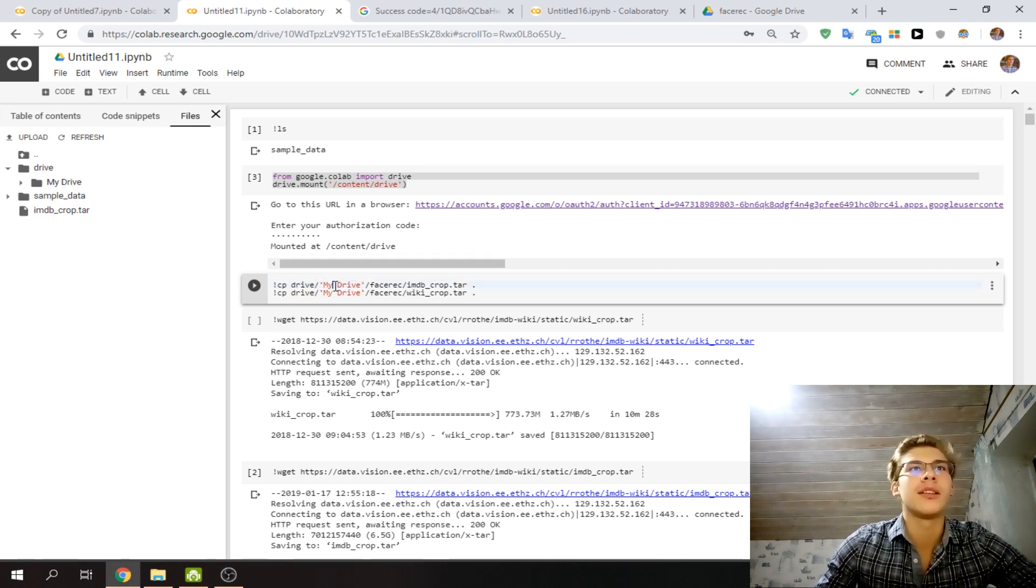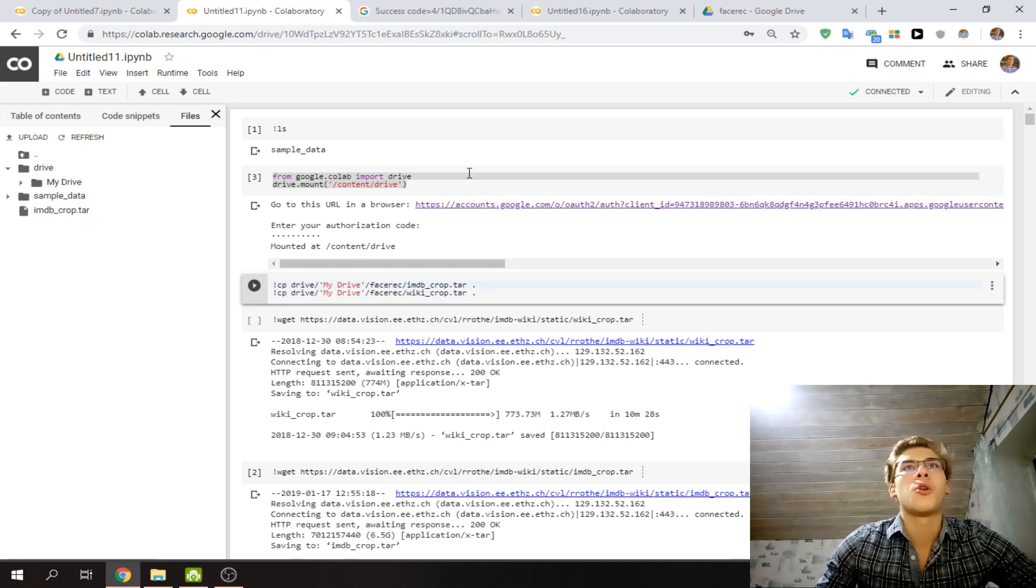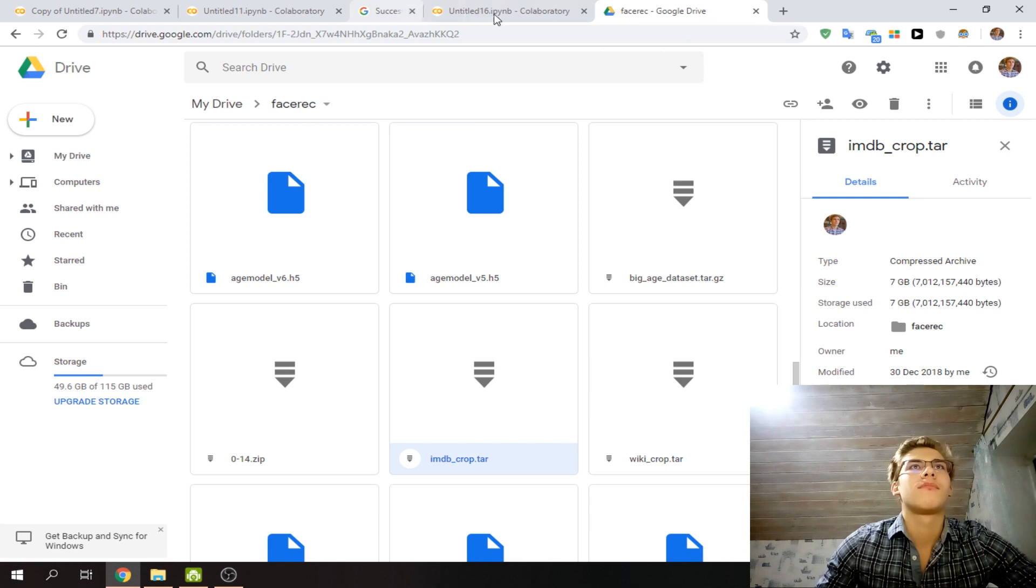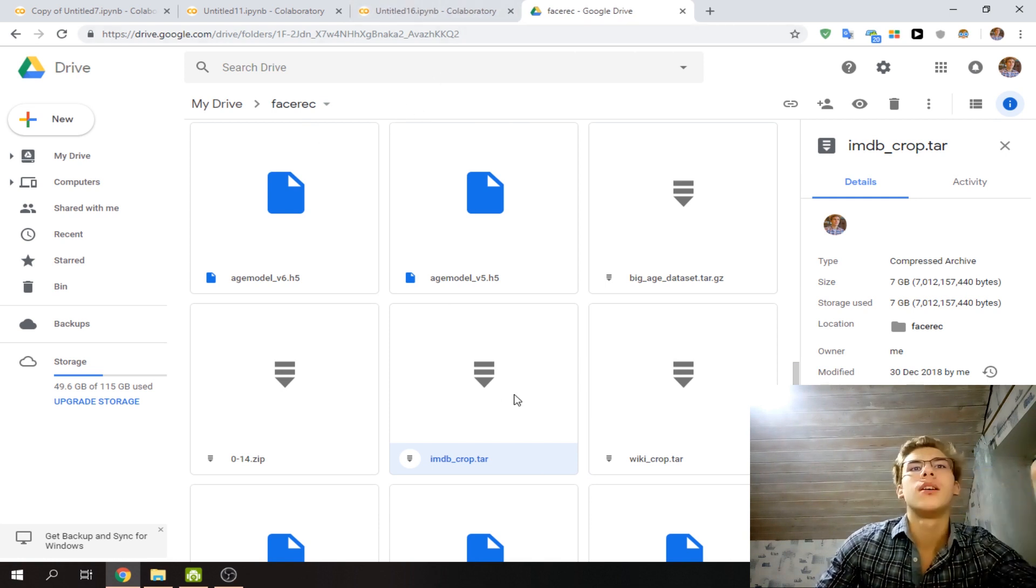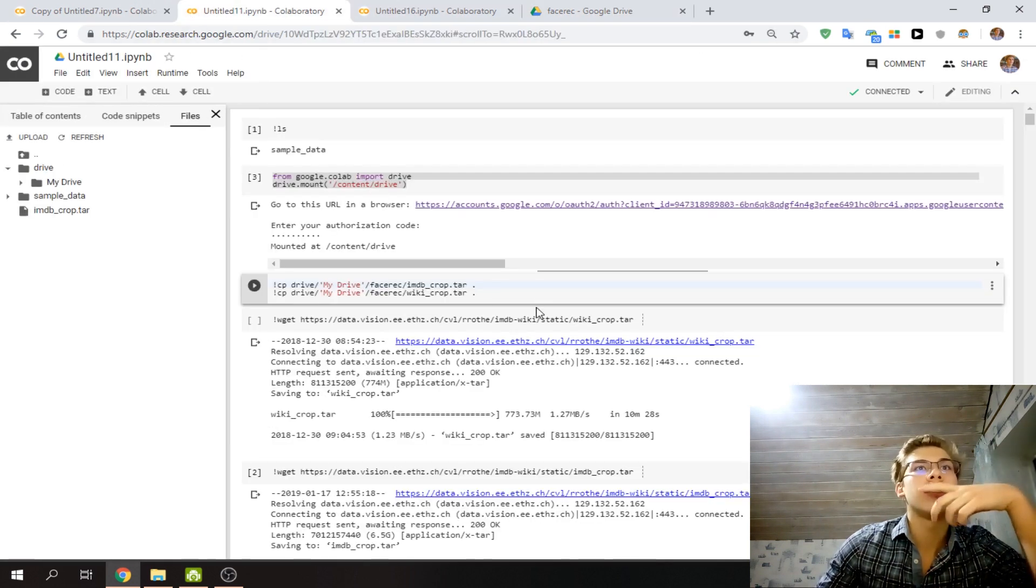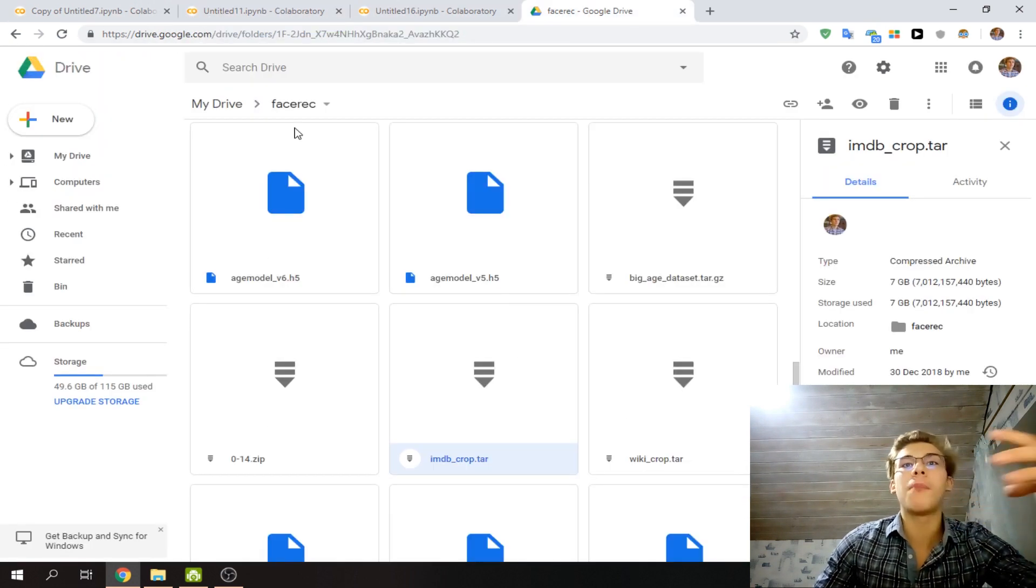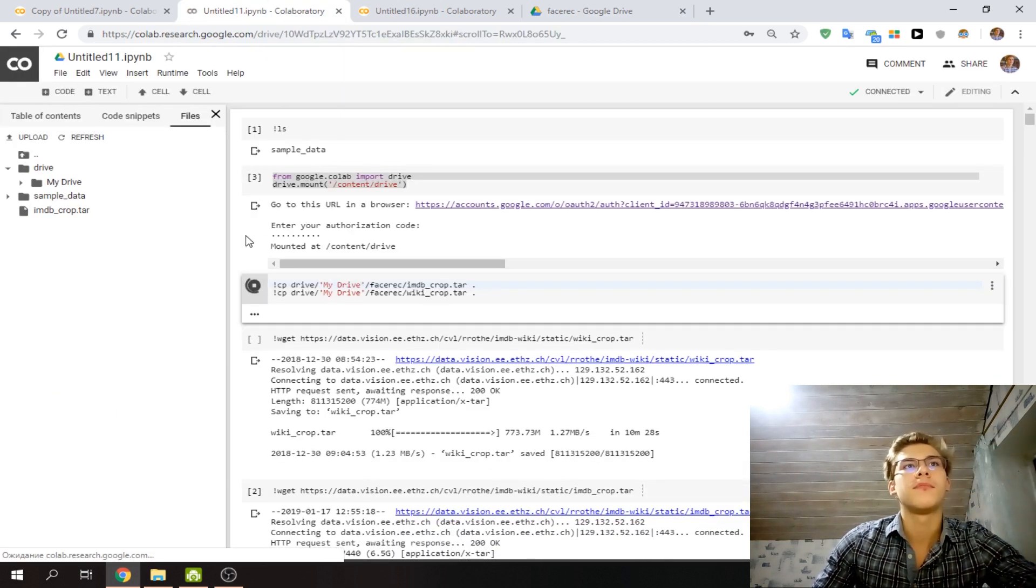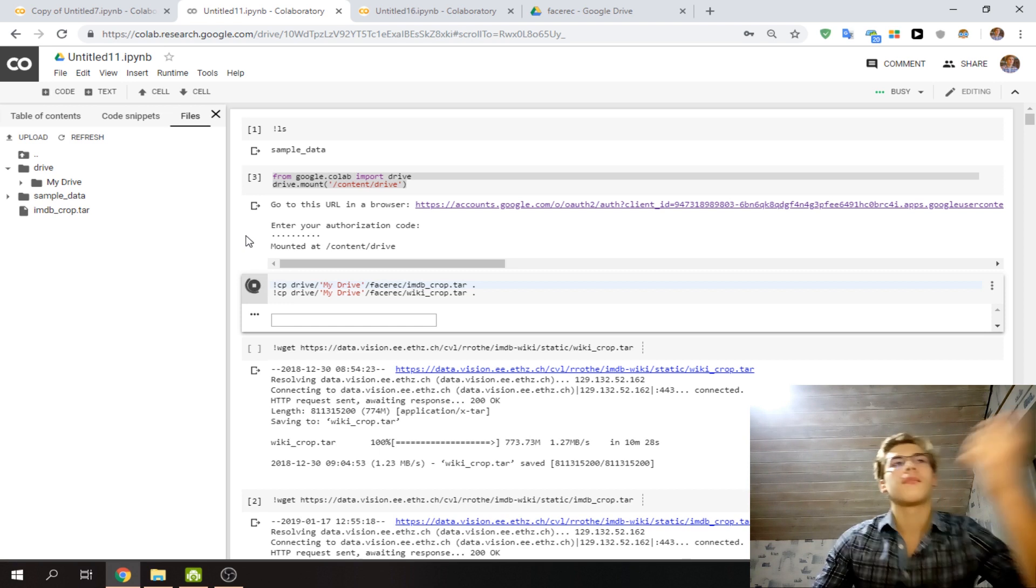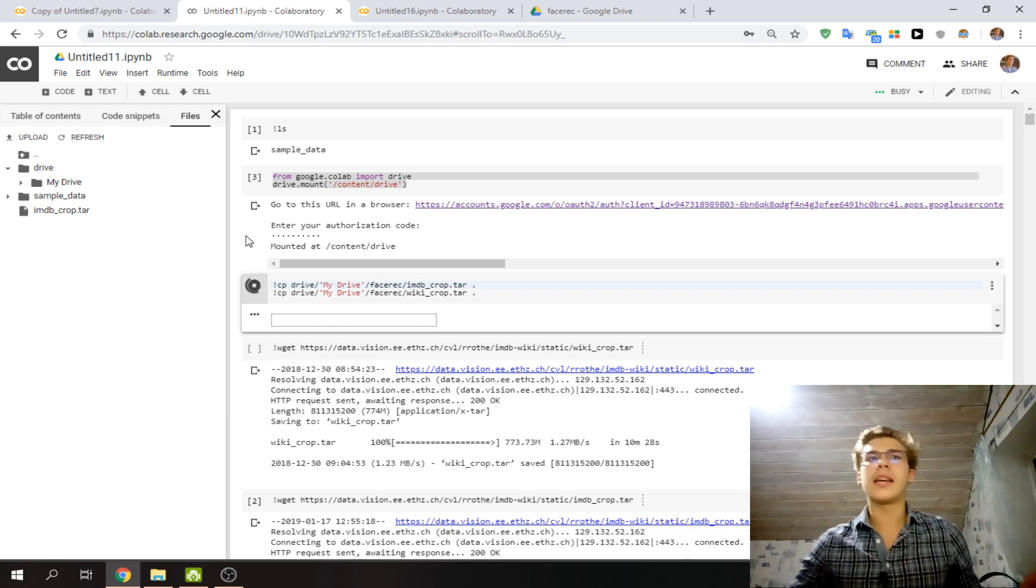Put that in quotes because there's a space. So this can operate. Now you see, got the face rec folder. Go to the face rec folder, and then you want to target files. You want to target IMDB crop and Wiki crop, so basically just copy them. I don't know how long this is going to take.